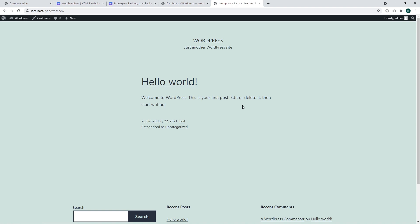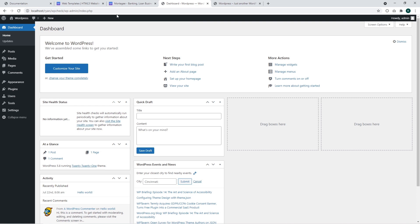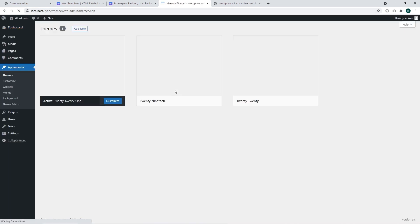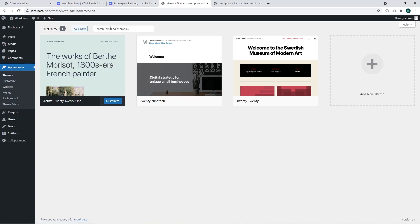First of all, you should go to the WordPress dashboard. There you should go to access the Appearance Themes section. This section basically allows managing your themes and shows the themes already installed in your WordPress.